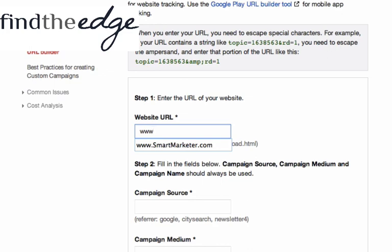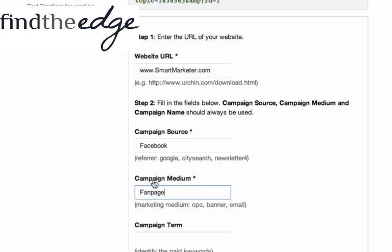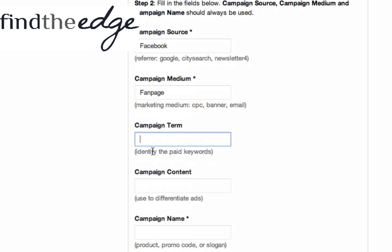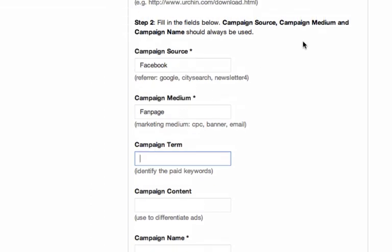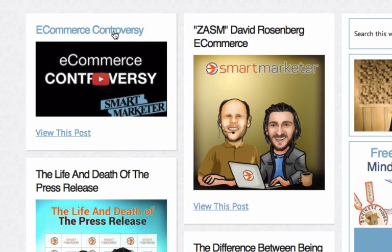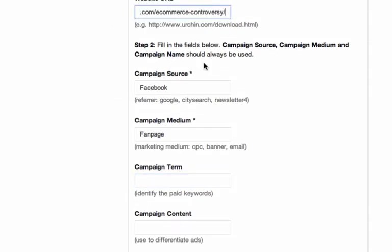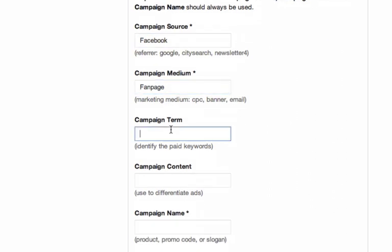So if I put in smartmarketer.com — say I'm sending people there from Facebook — I put Facebook, and let's say it was on my fan page, so the medium would be fan page, and then the term, content, and name would be whatever that piece of content was. So if we go to smartmarketer.com and pick, say, e-commerce controversy as a video, I'll grab this link, make this the website URL, and the term would be e-com controversy.